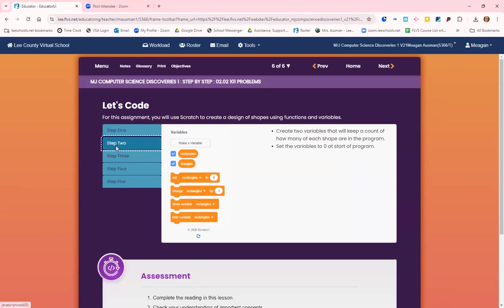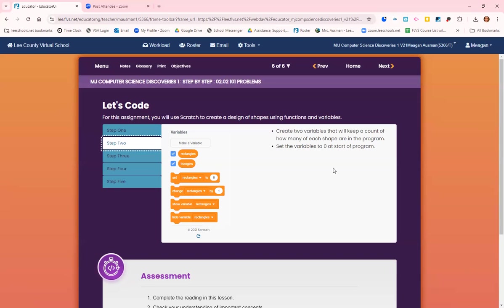Step two: create two variables that will keep a count of how many of each shape are in the program. Set the variables to zero at the start of the program.